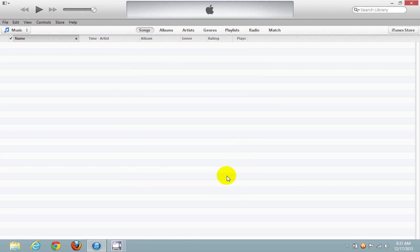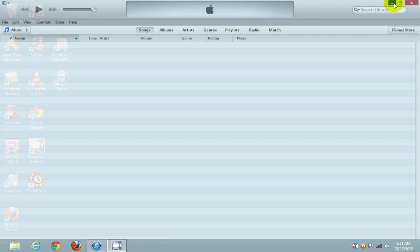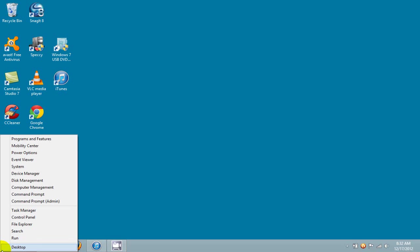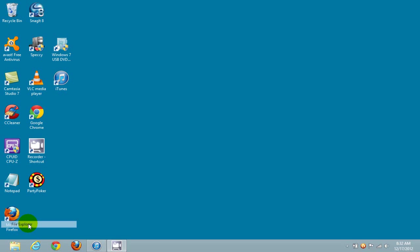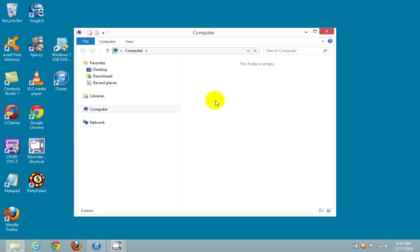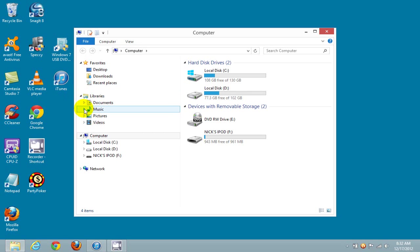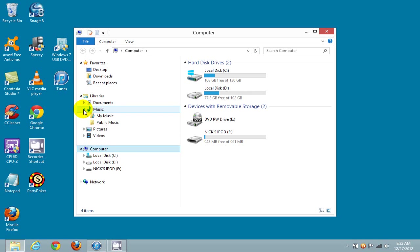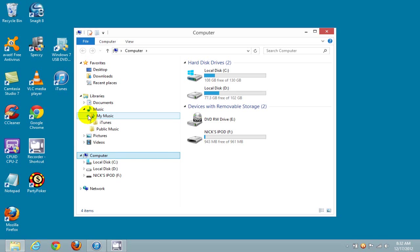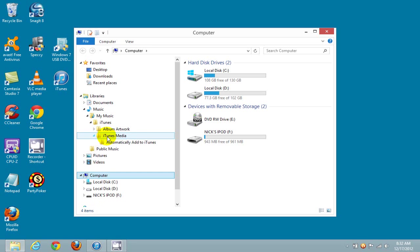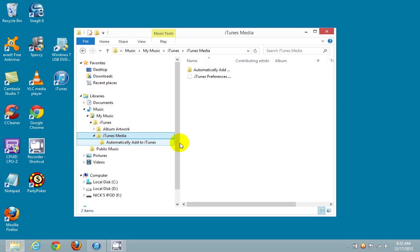Let's go ahead and minimize iTunes. Next, go down to the lower left-hand corner and right-click and go up and click on File Explorer. Once open, under Libraries, let's click on Music and My Music, iTunes, and iTunes Media. In the iTunes Media folder...